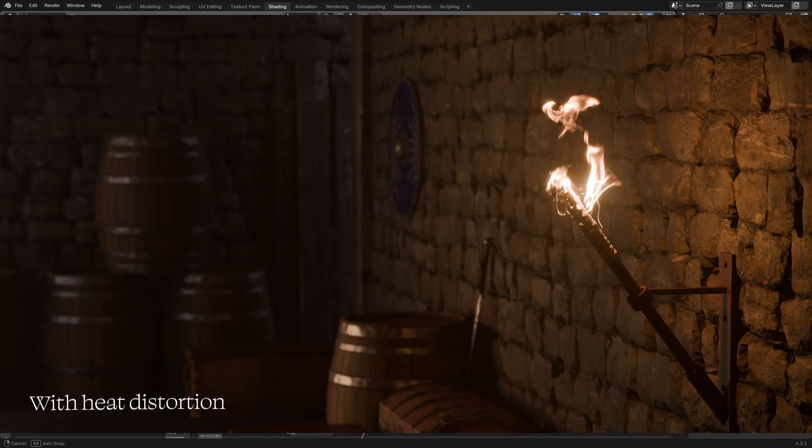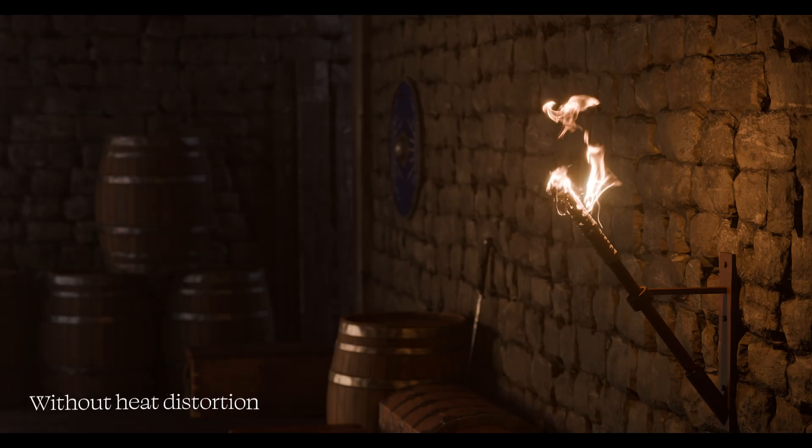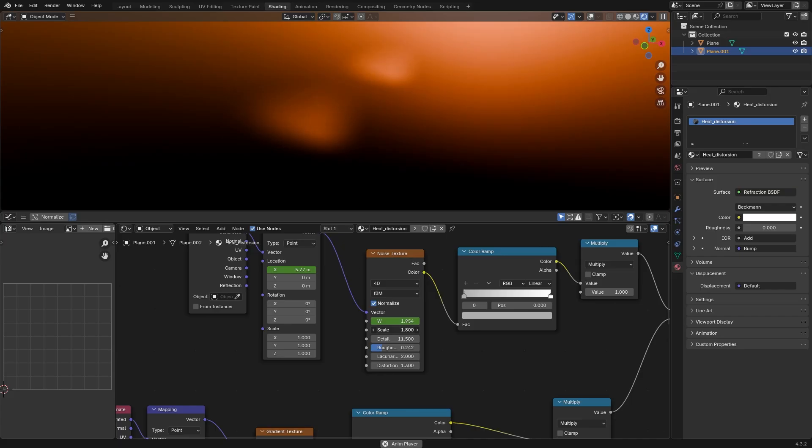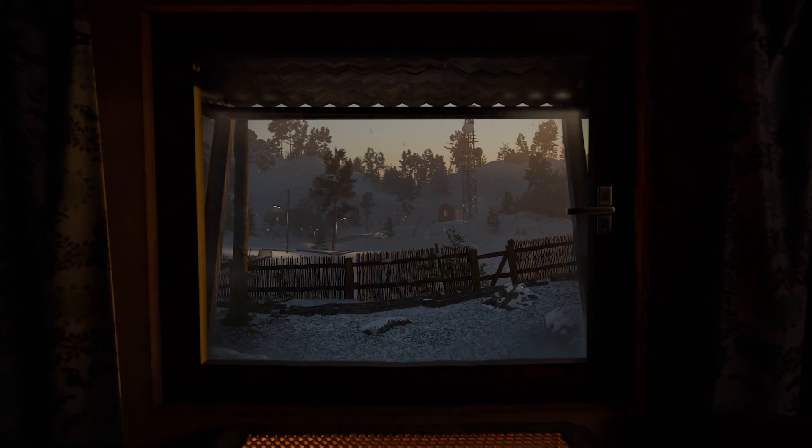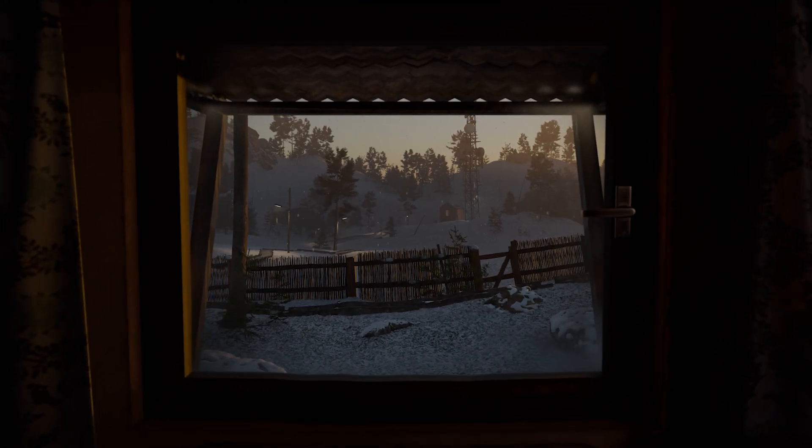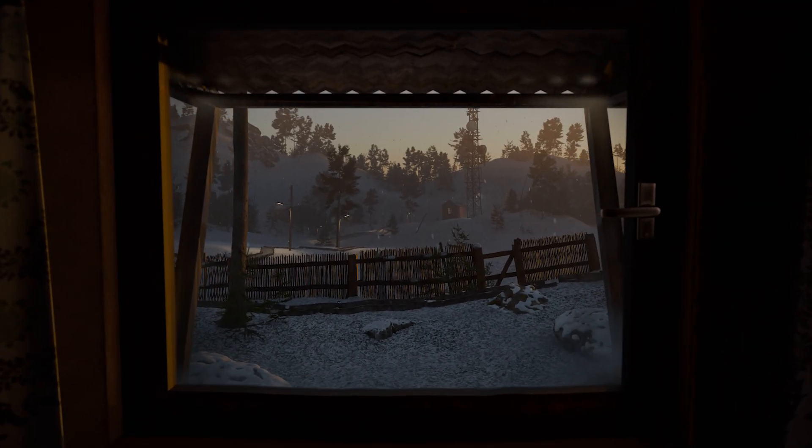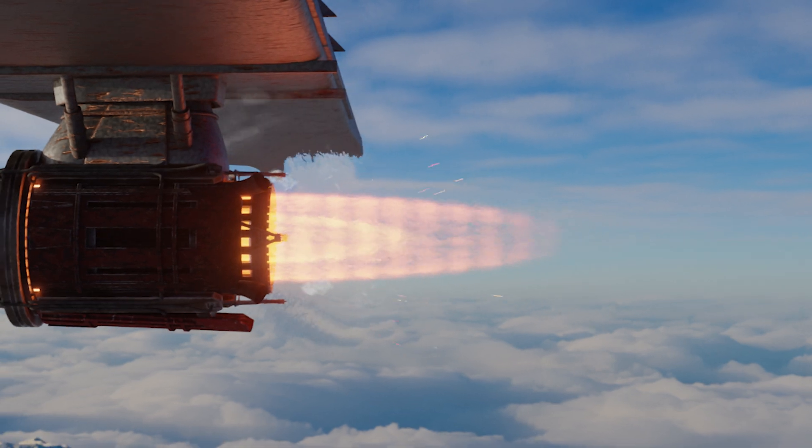In most cases you won't really notice the difference but it can add a nice touch. It's especially nice for sundowns, for scenes with a warm and cold contrast or in scenes with a hot flame.